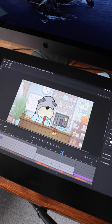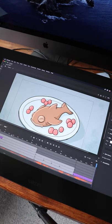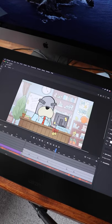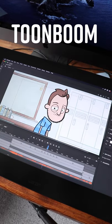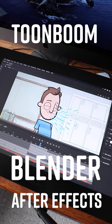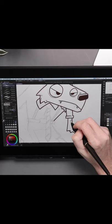The software for Windows or a Mac computer lets you do a lot more. I use Adobe Animate, but there are a ton of other apps out there like Toonboom Harmony, Blender, and After Effects, just to name a few.